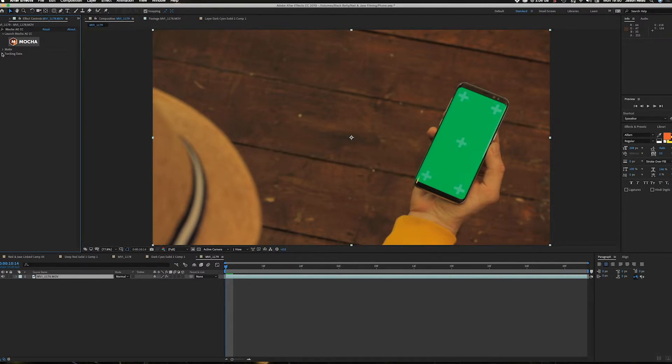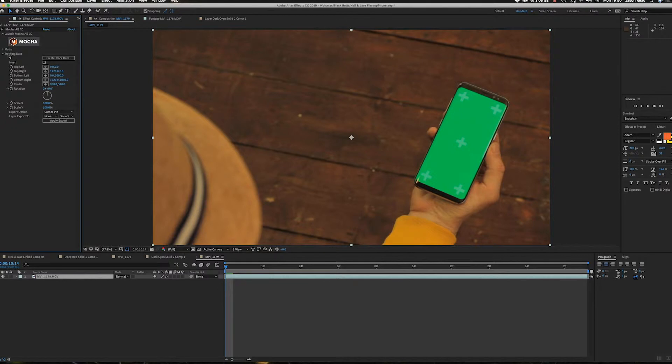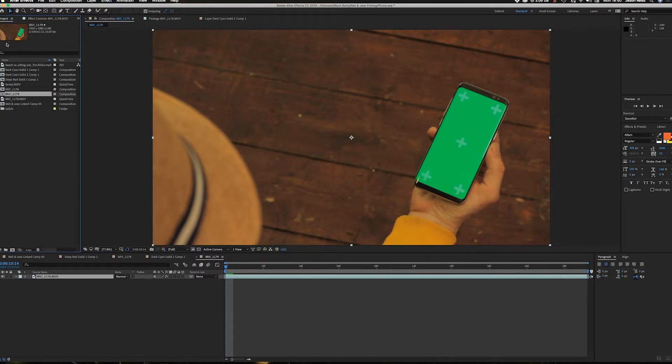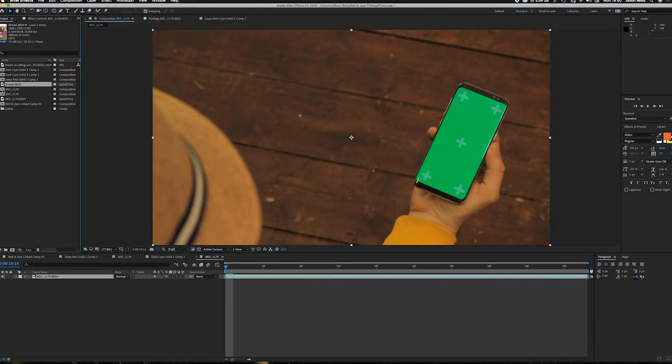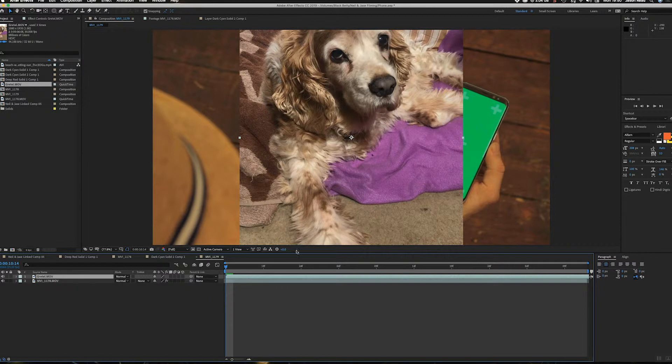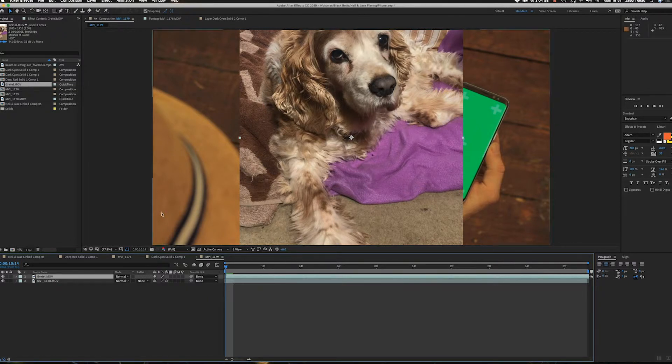Okay, so there's our tracking data and our map data. Okay, so I want to put an image in here. So what I'm going to do is I've got Gretel here. This is my dog.